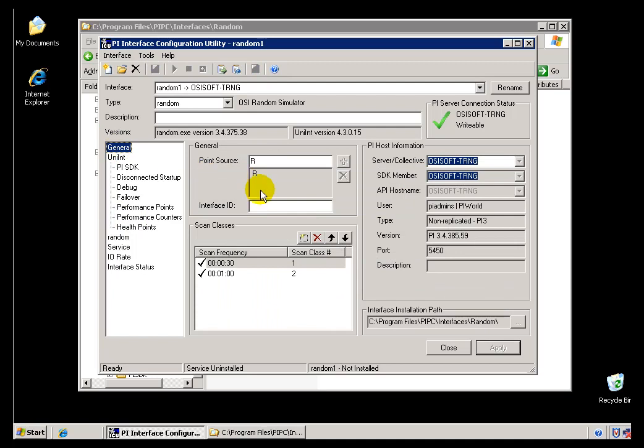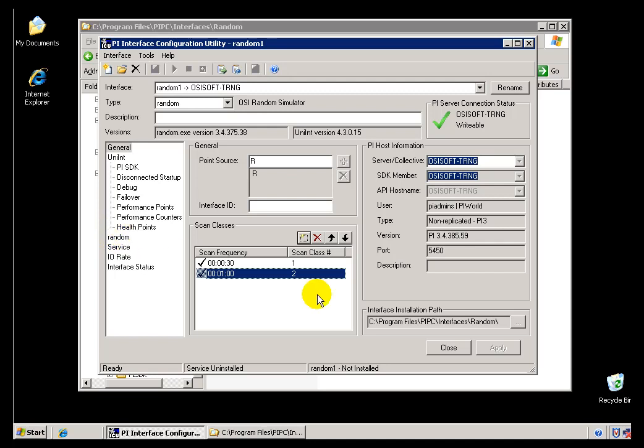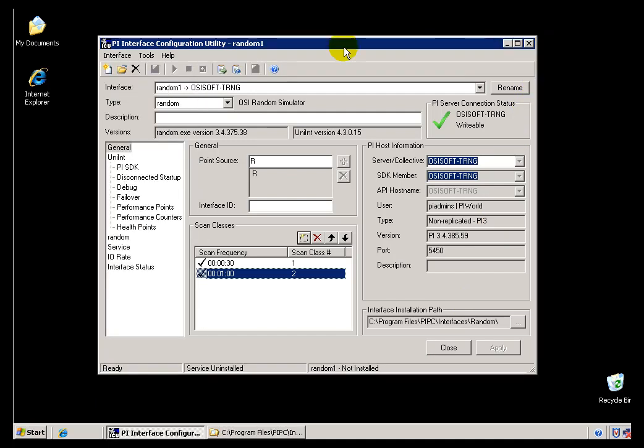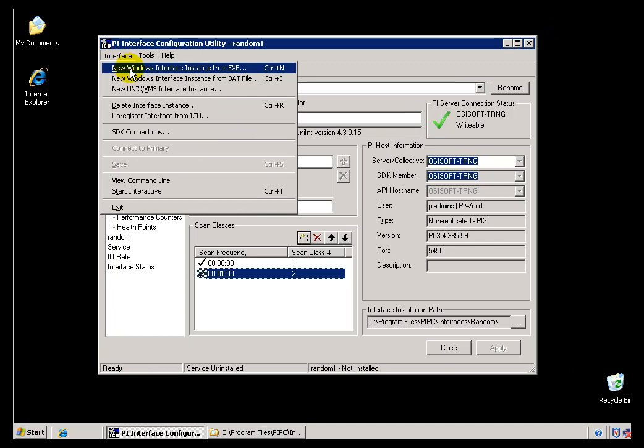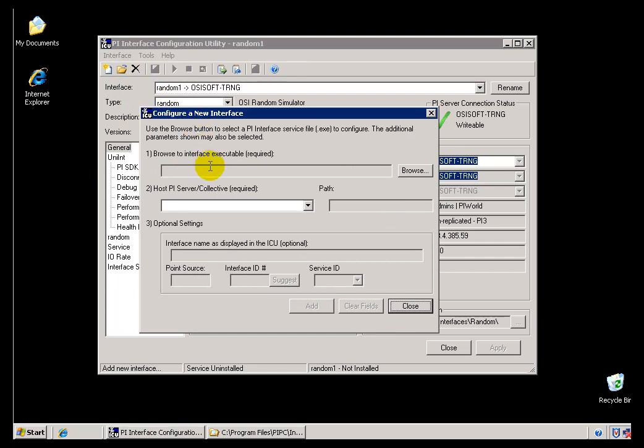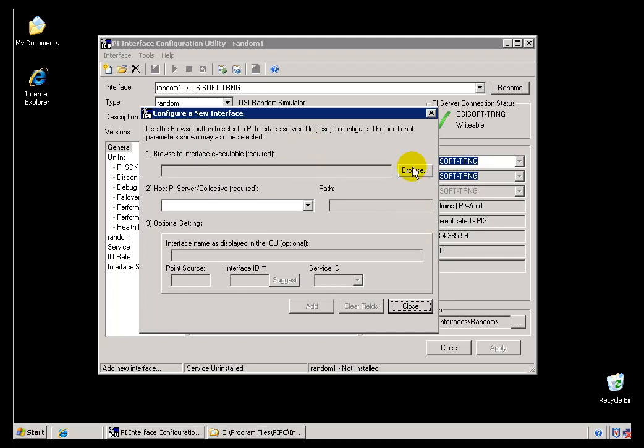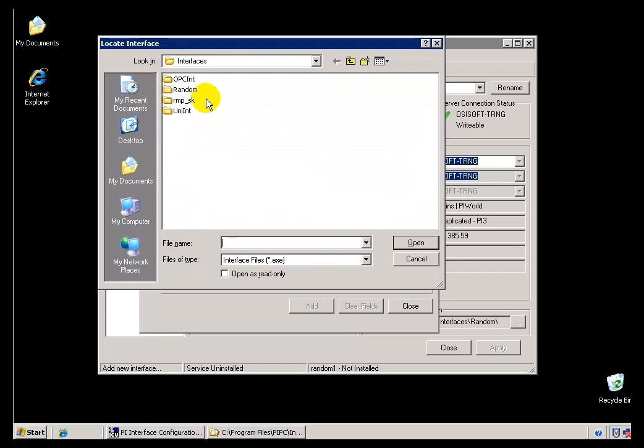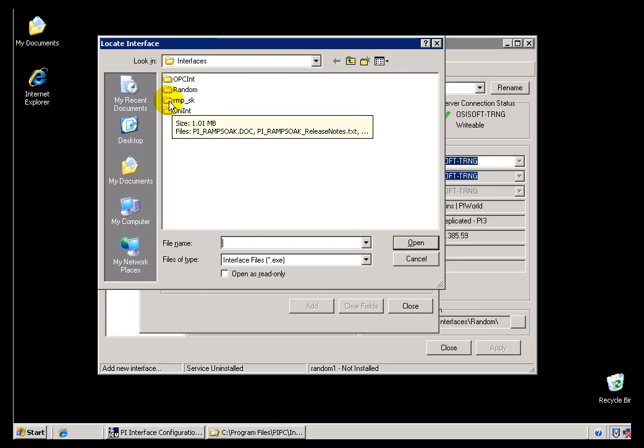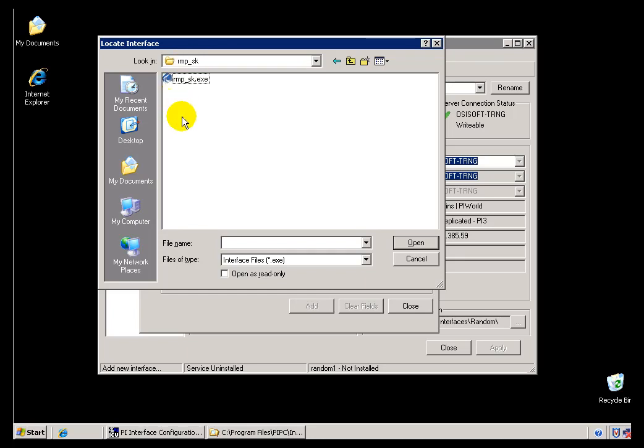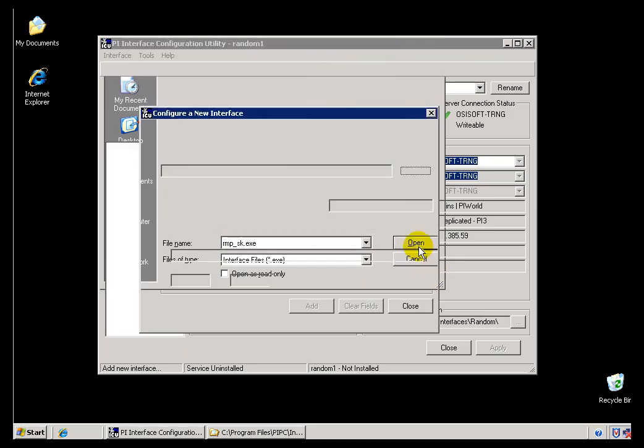And then I can start managing this Interface from here. I can go ahead and add New Scan Classes if I want, and do all the other things I would do to manage this Interface. Now I did this by creating an Interface from the Batch File. Let's take a look at what we would do if we wanted to choose that other option, which is to do a New Interface from the Executable. Now, from the Executable, you're going to notice a couple of the standard things are not going to be done by default. We don't pull in the Point Source, for example, because we don't know what that is. But what I'll do is I'll go ahead and choose New Executable. I'm going to Browse, again, through the Interfaces Directory. This time I'm going to go to this Interface here. This is another one of our Simulators, the Ramp Cirque Simulator. We'll find that Executable.